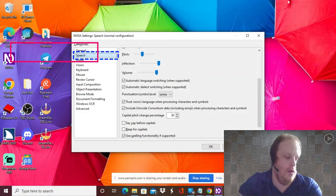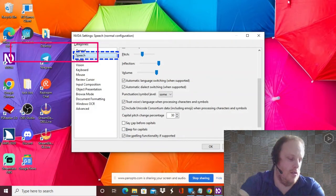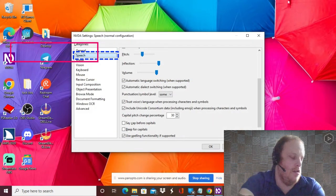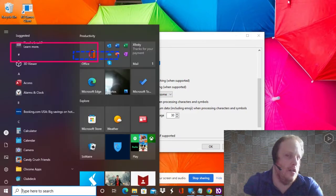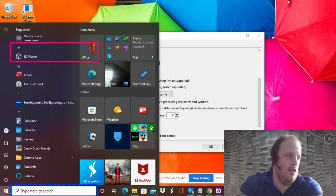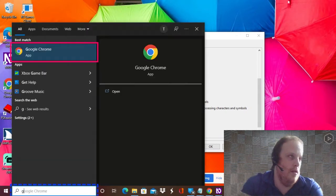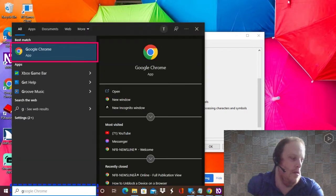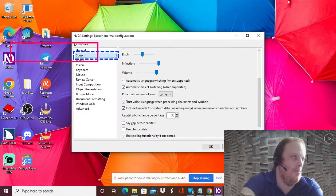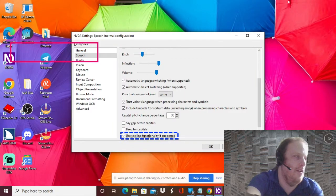NVDA settings. So let's actually go to Google. Start window, Google Chrome app. Wait, Chrome's open, what am I doing?